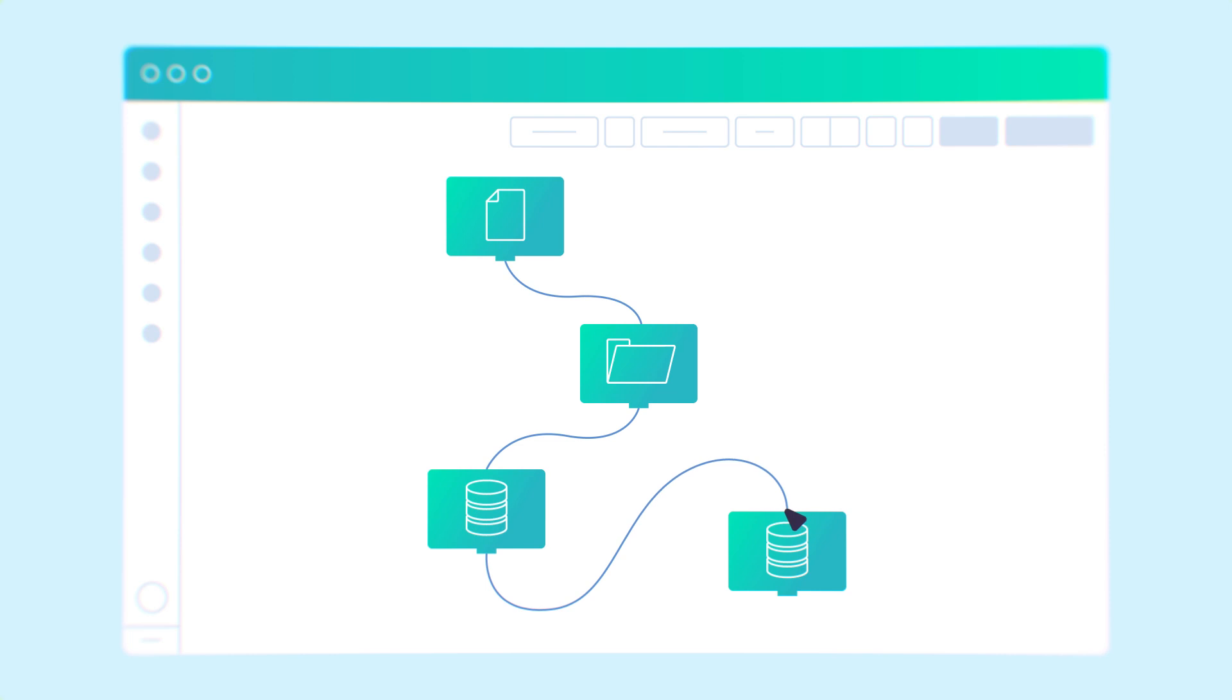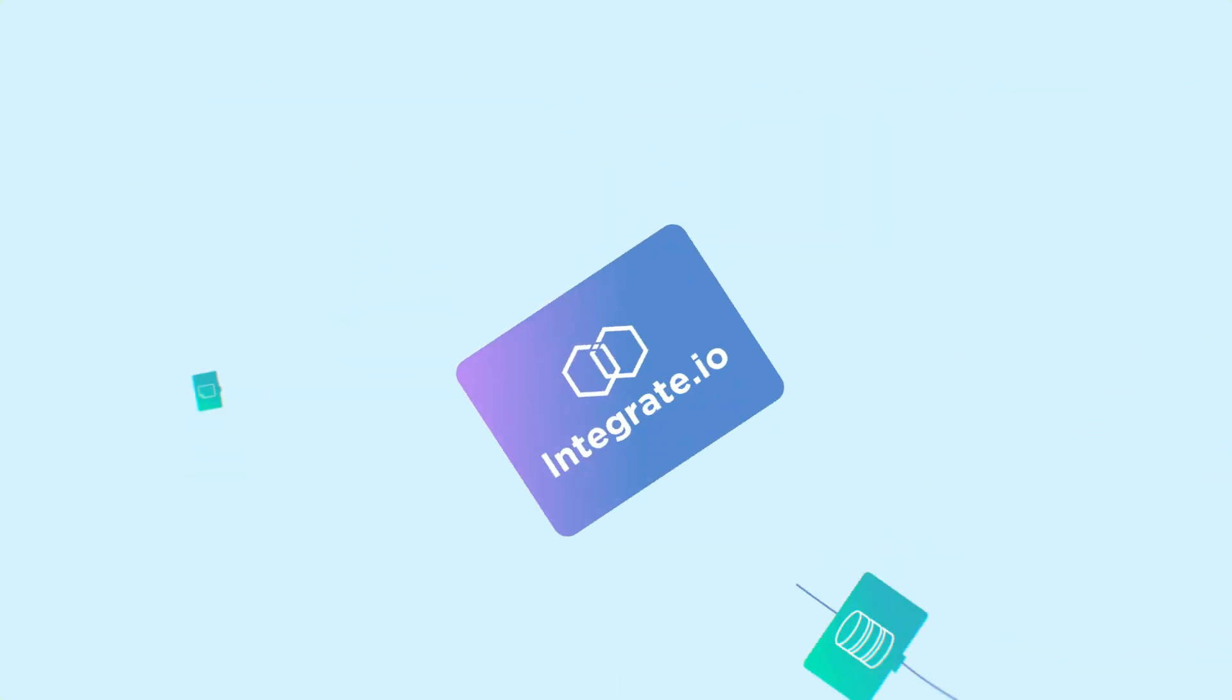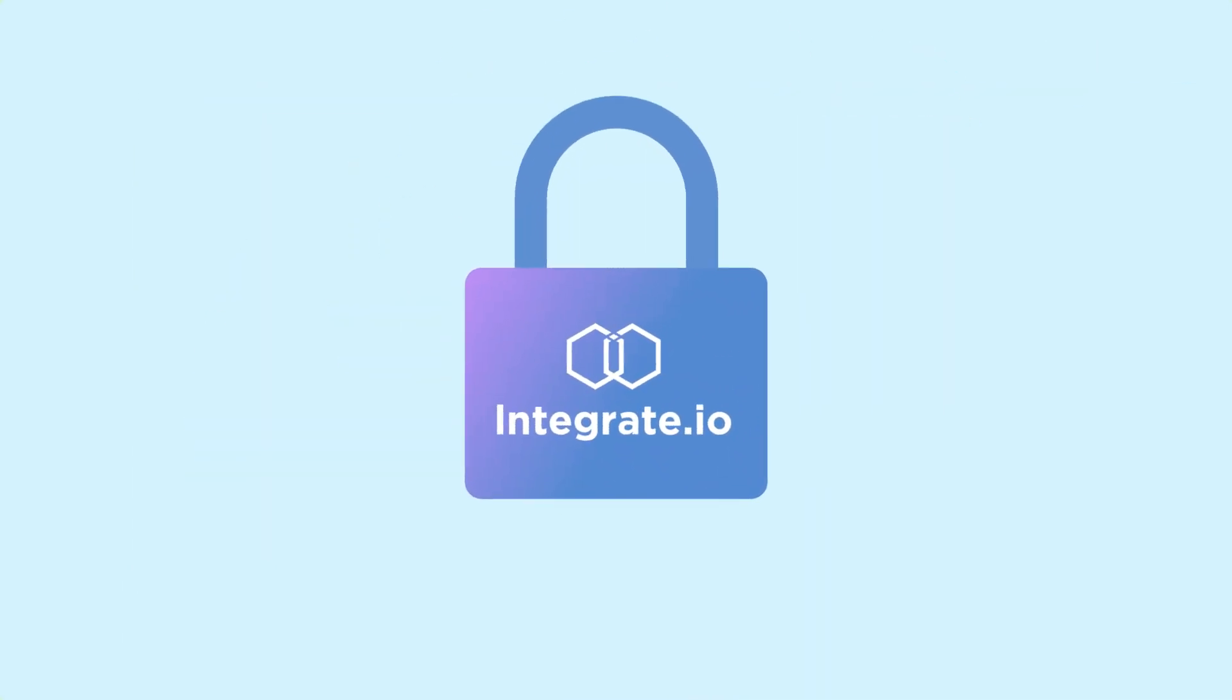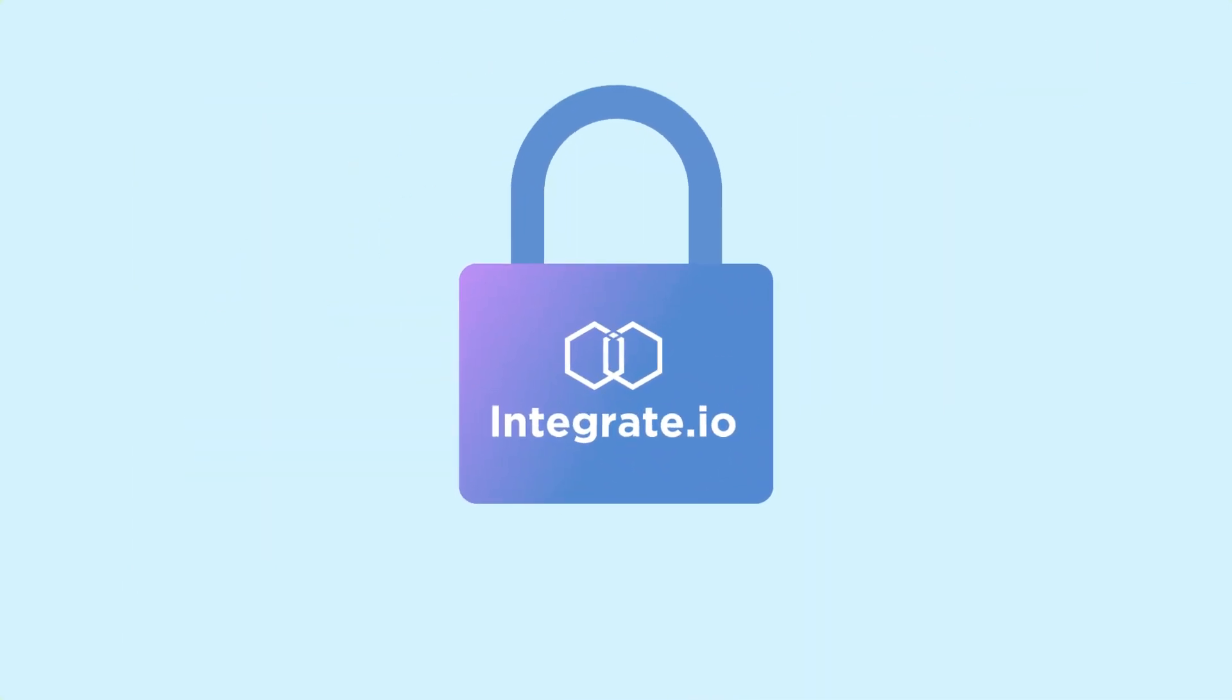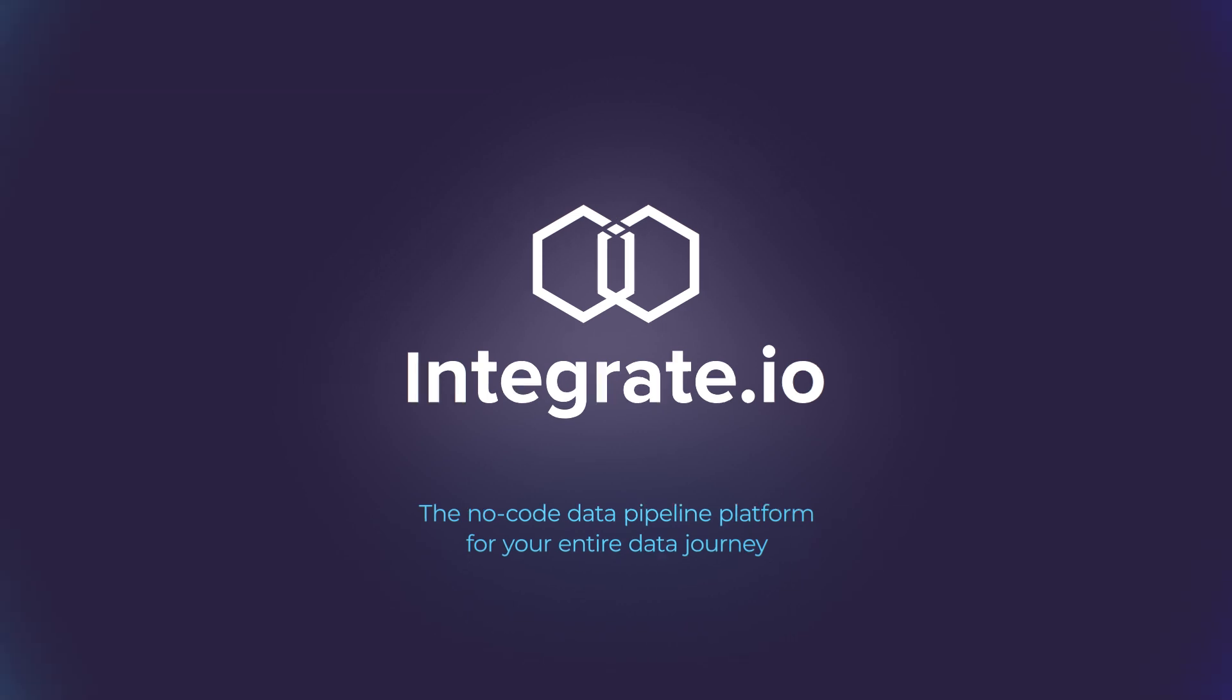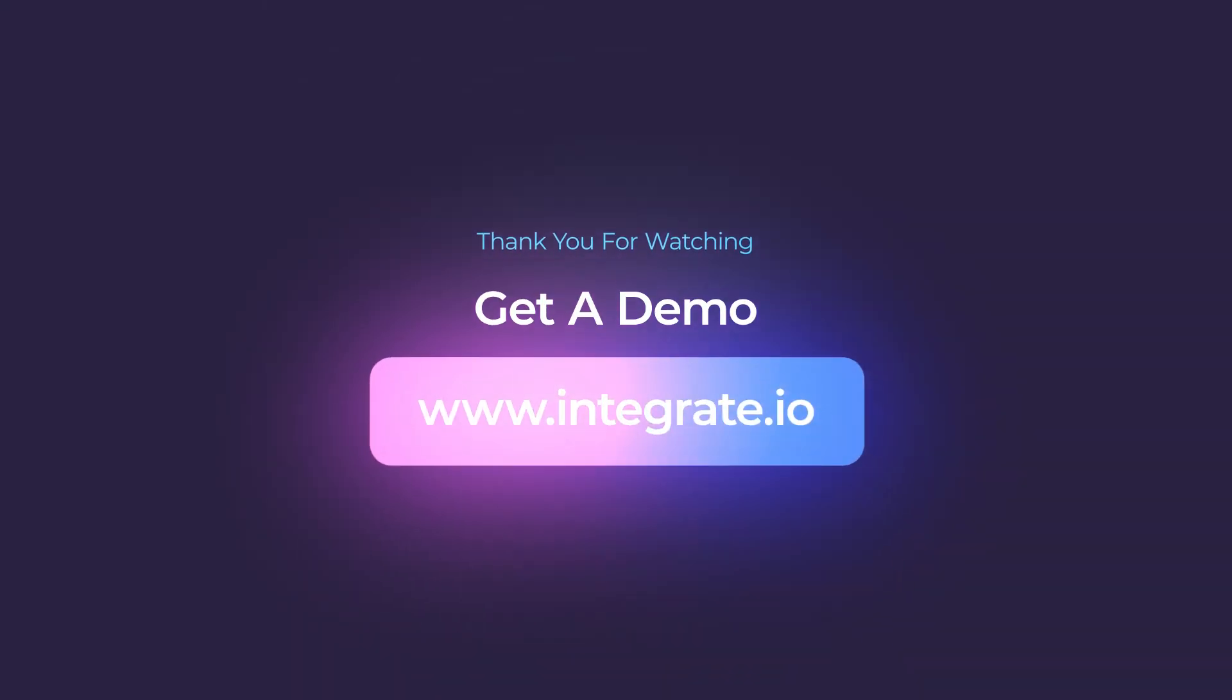Say goodbye to unsecure, unreliable, time-intensive manual file transfer processes. Start a free trial today and experience the power of effortless SFTP data transfers with Integrate I.O., the no-code data pipeline platform.